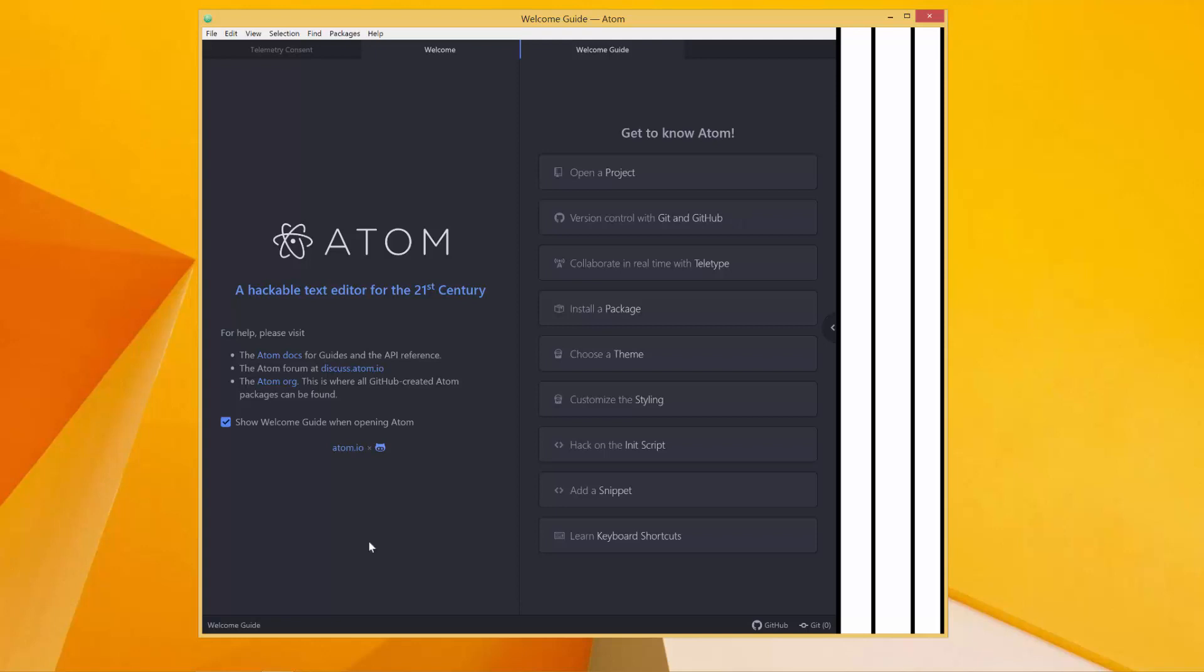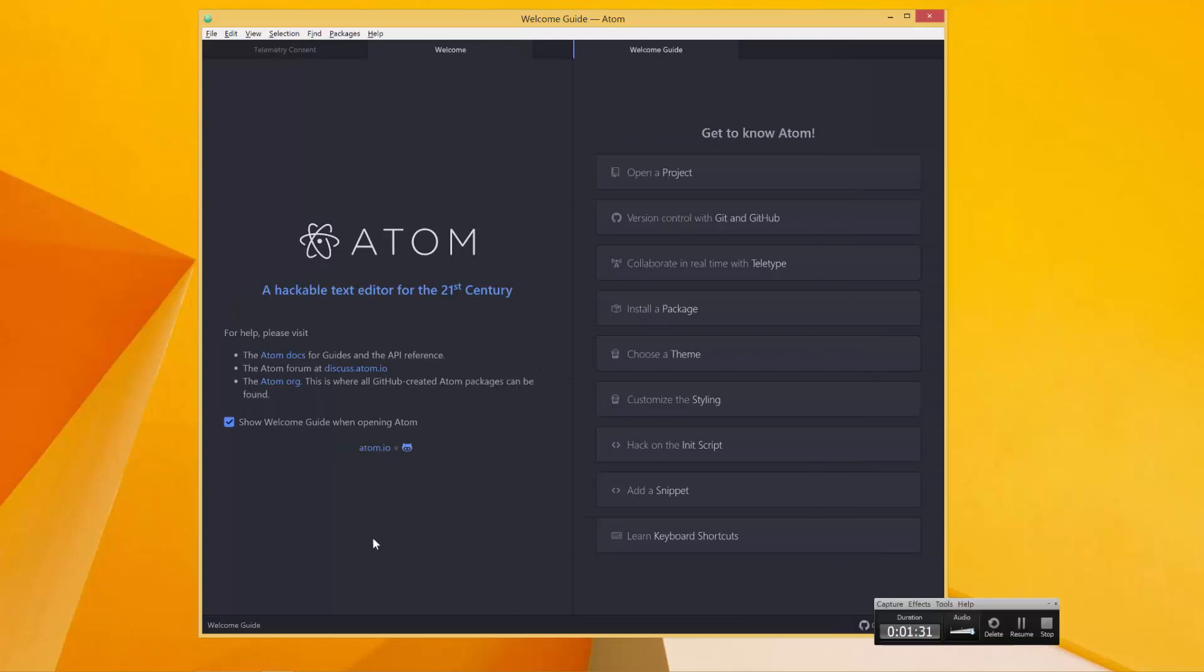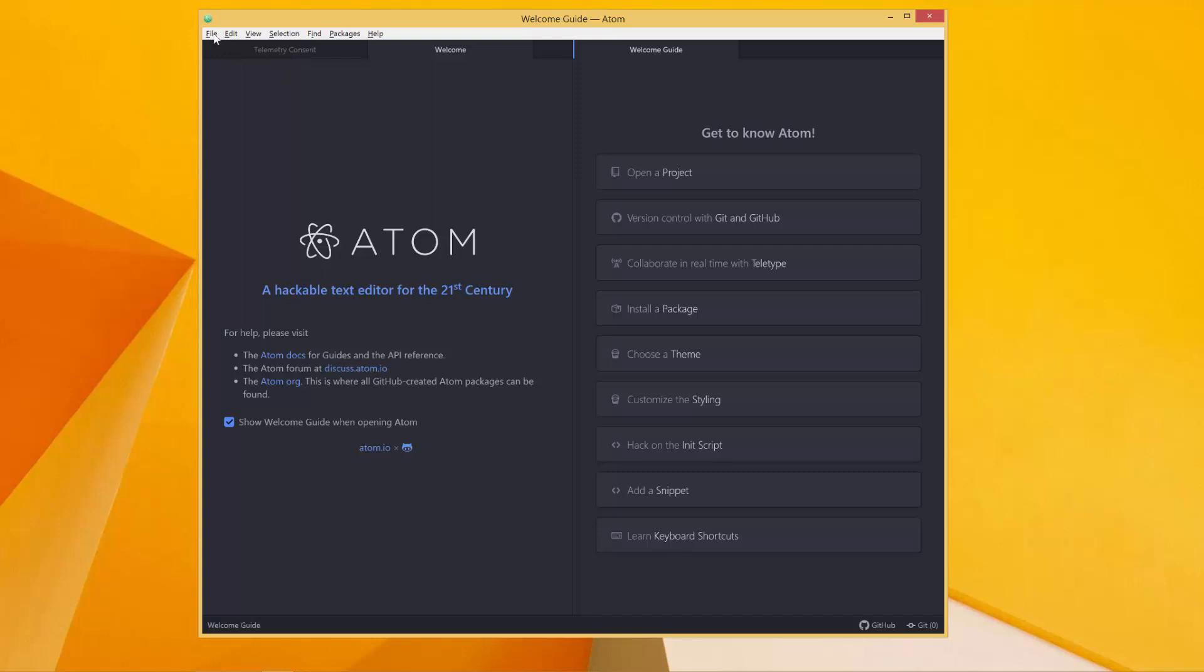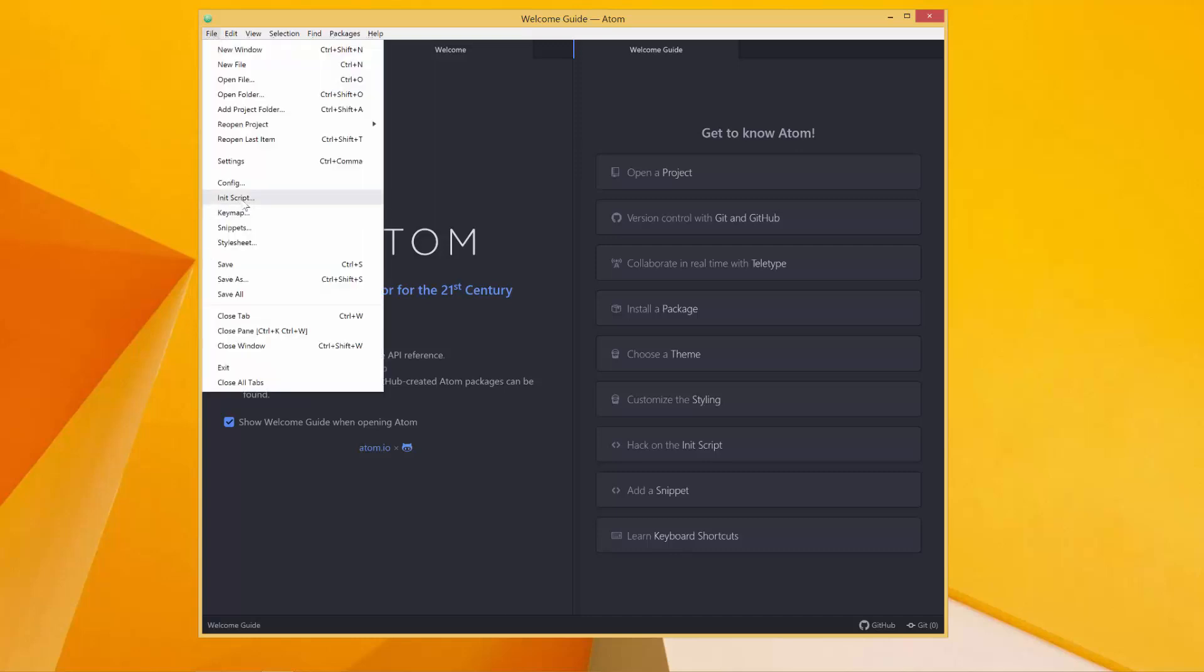So to install any package you come to File, and then you click on Settings over here. I'm going to zoom this in.